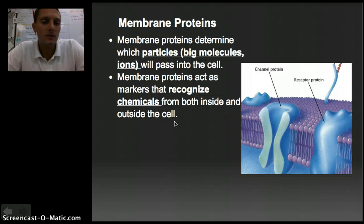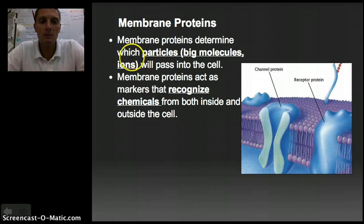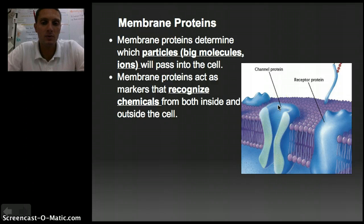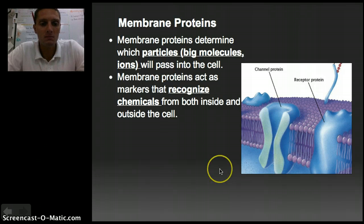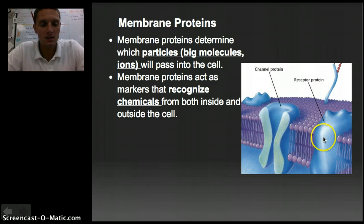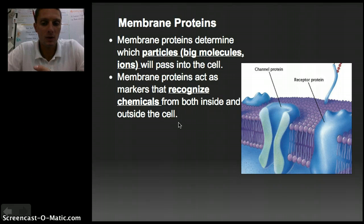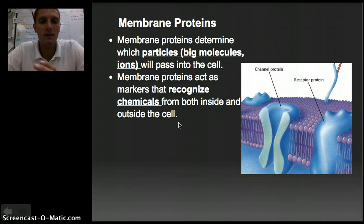Membrane proteins come in a couple of different types. What they're doing is allowing particles — either big molecules or ions — to pass into the cell. Here's a channel protein, which allows molecules or ions to pass across that membrane. Another type is a receptor protein, which acts as a signal recognizer. Maybe a cell sends out a signal, and other cells recognize that signal through a receptor protein. Those signals can come from both inside and outside the cell, providing a basic way for cells to communicate with one another.